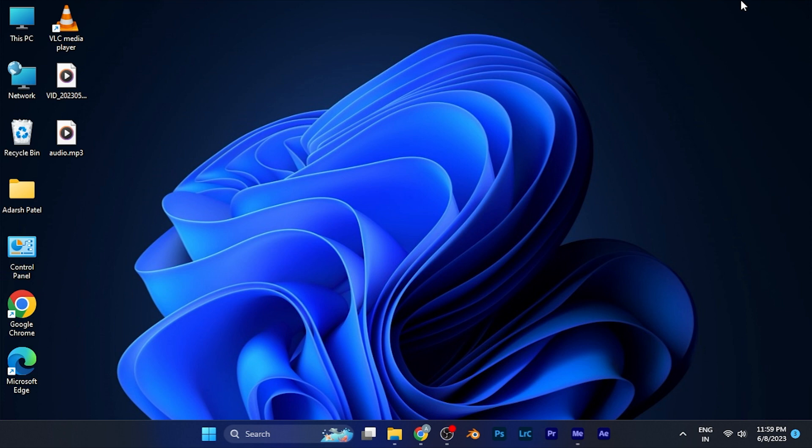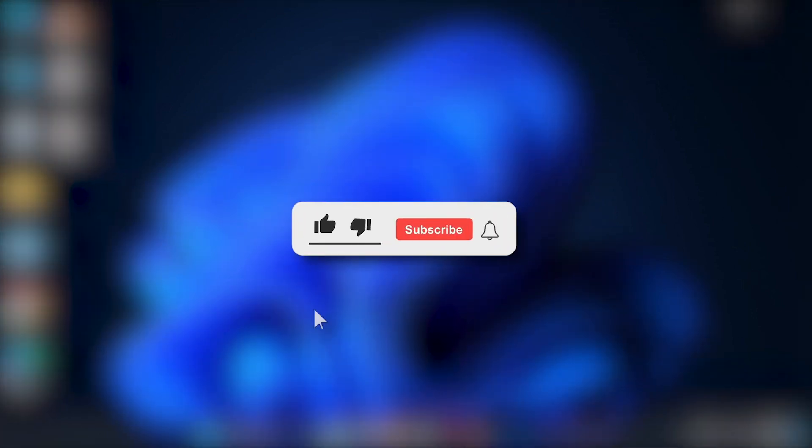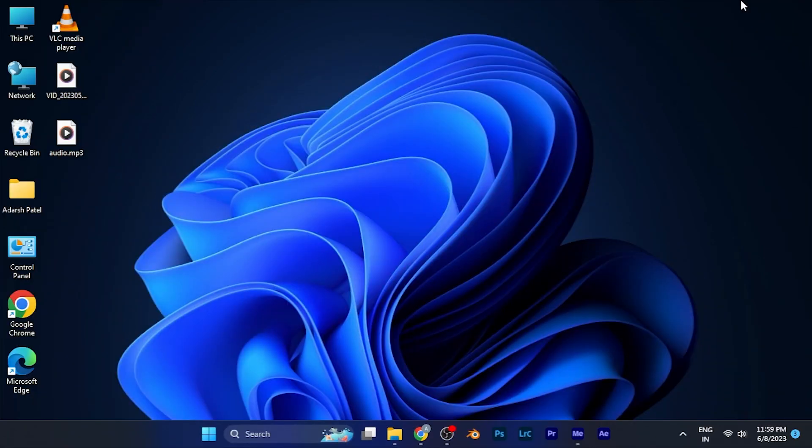I hope this video will be helpful for you. Make sure to hit the like button and subscribe for more helpful and interesting tutorials. See you in the next one, take care!